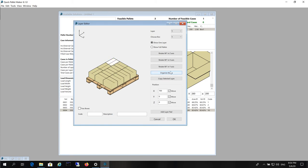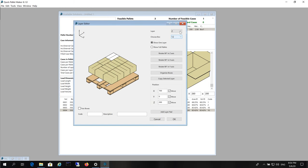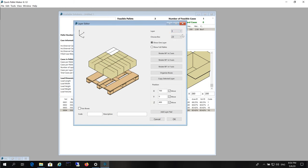We click on Organize Boxes to reset the numbers. 2nd layer, 3rd layer out of 6.